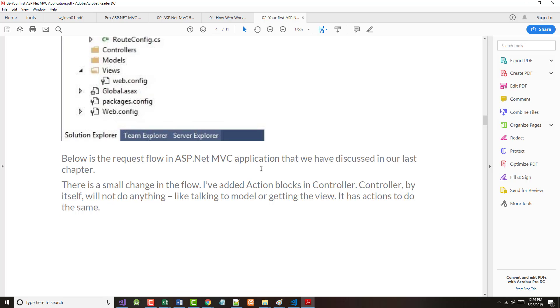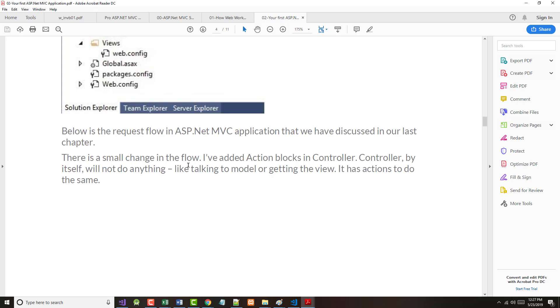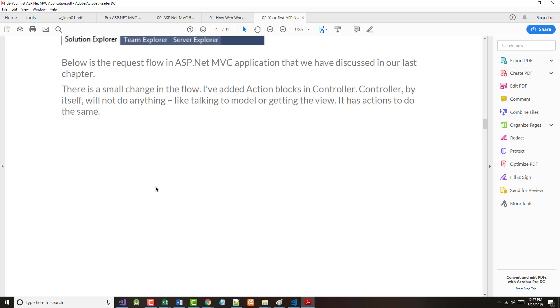It says below is the request flow in the ASP.NET MVC application that we discussed in the last chapter. There is one change in the flow. I've added action blocks in the controller. The controller by itself, by default, won't do anything. The controller has to basically have actions. As I told you before, how a good supervisor knows how to delegate authority to the right people working underneath him or underneath her. In much the same way, the controller can call the correct action to do the correct job.